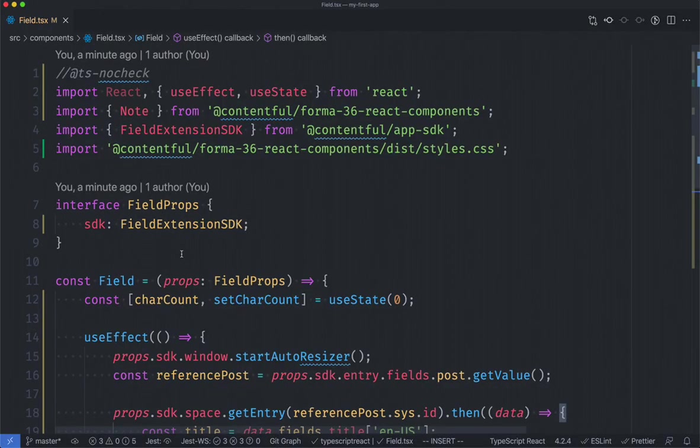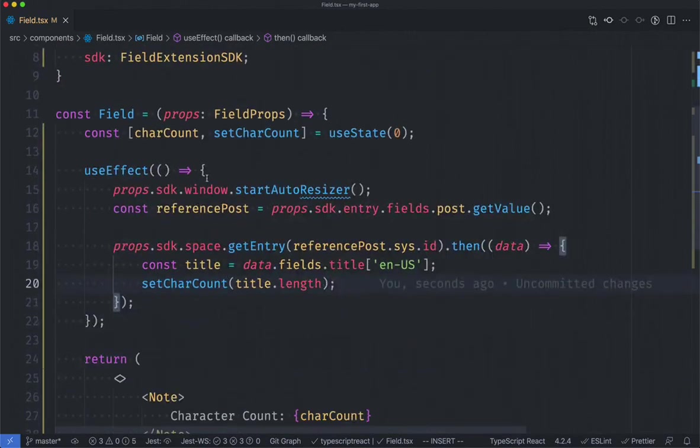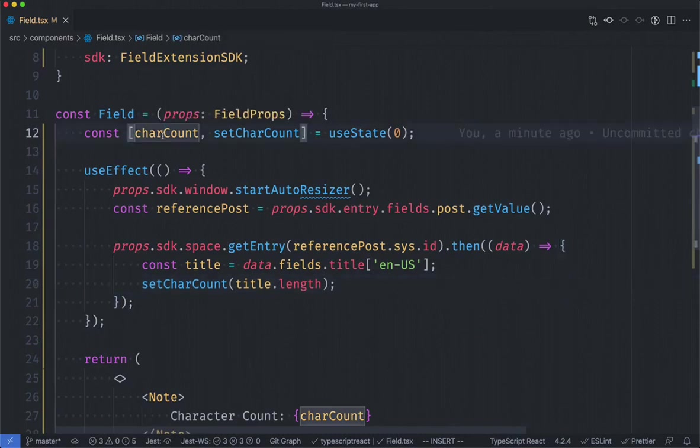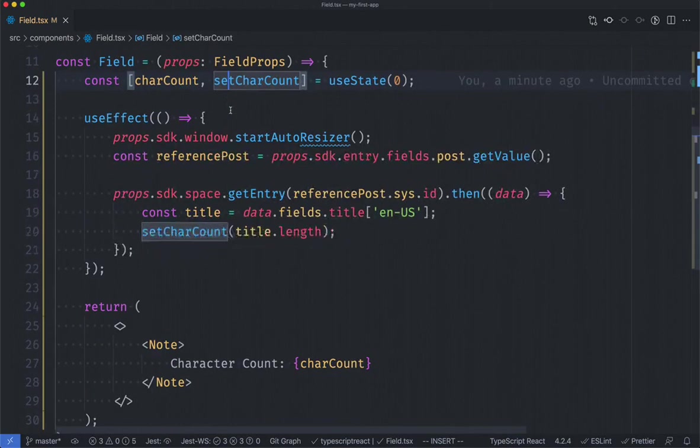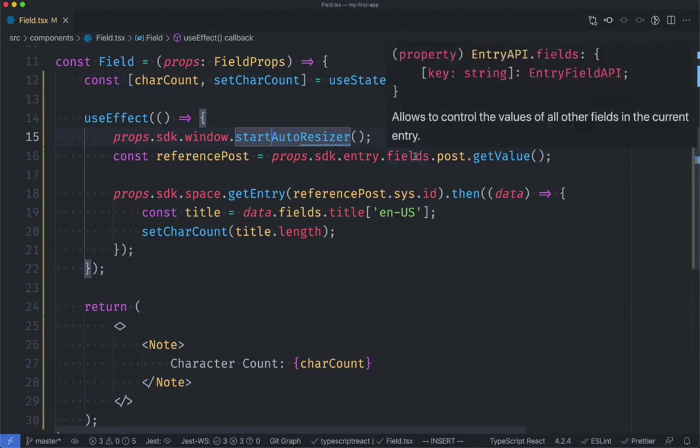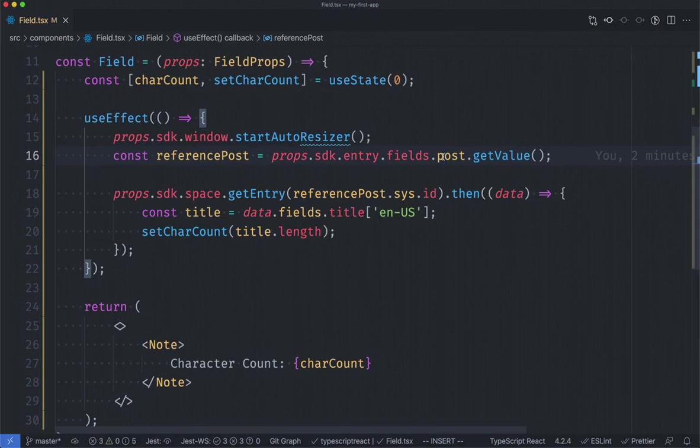Just to wrap up what we've done here is we've taken our field component that came out of the box with our create Contentful app CLI tool. We've created a character count piece of state as well as a setter and in our useEffect we've started the auto resizer which helps us resize our UI appropriately as well as grabbed the reference field of the post inside of our metadata.